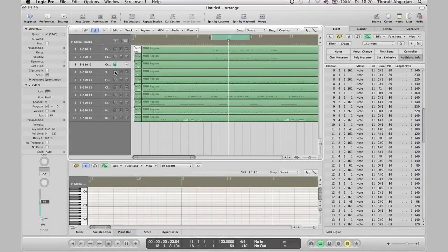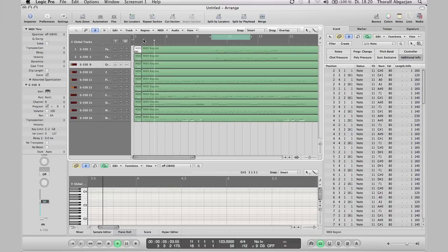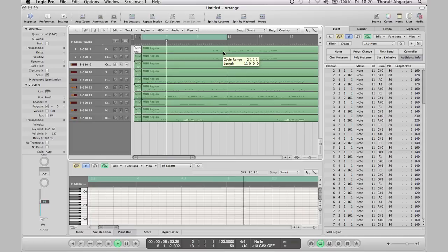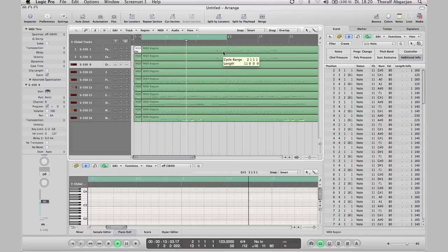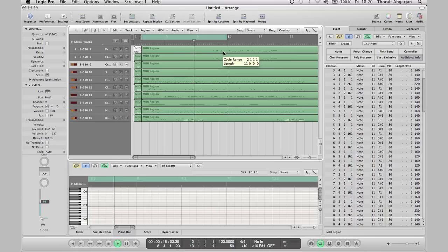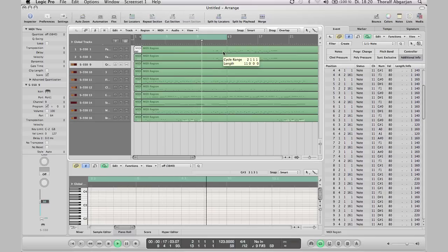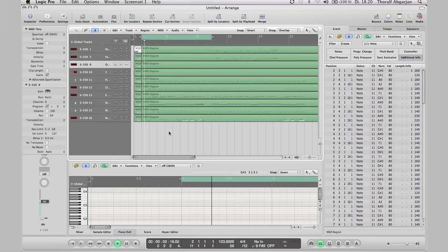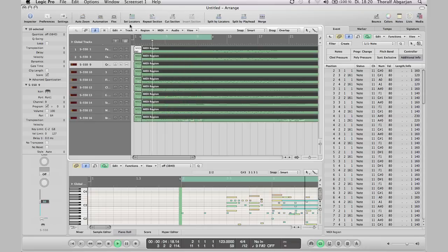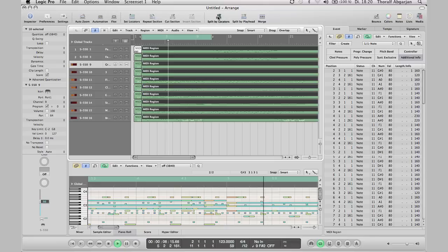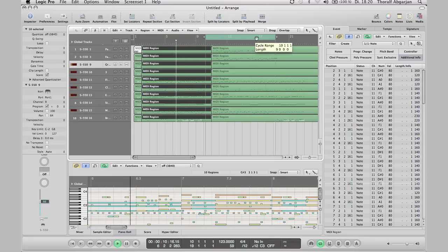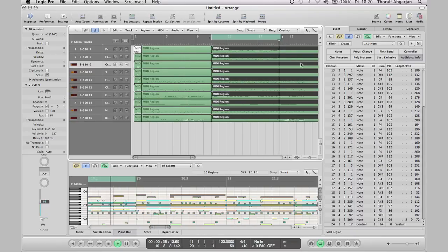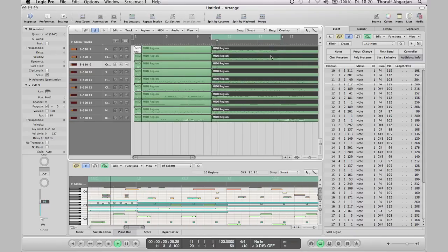The original style intro is at the beginning of the song. The first step is the separation of the introduction part by setting the cycle region and here split by locators. Also the melody part should be separated by the function split by locators.